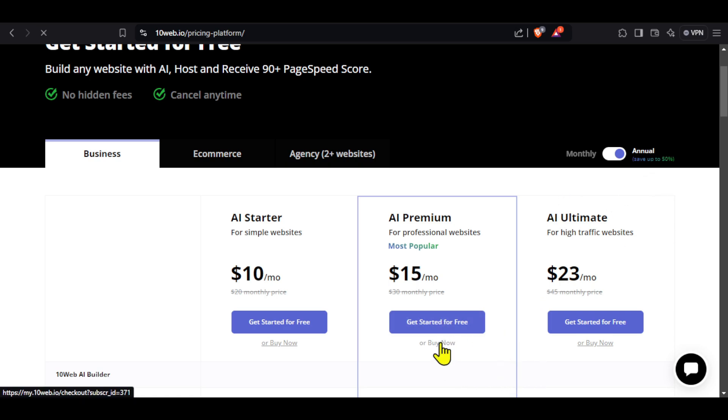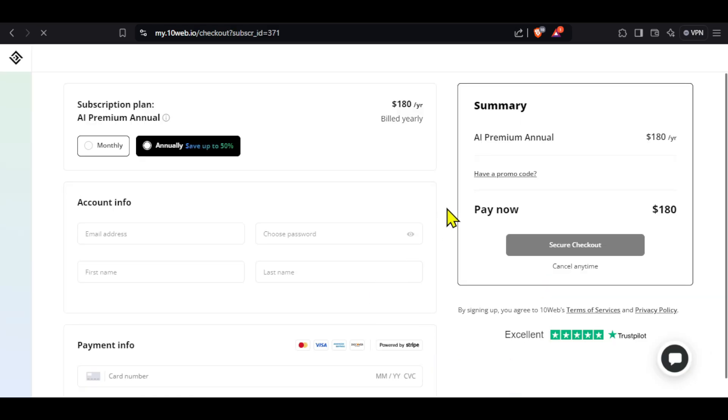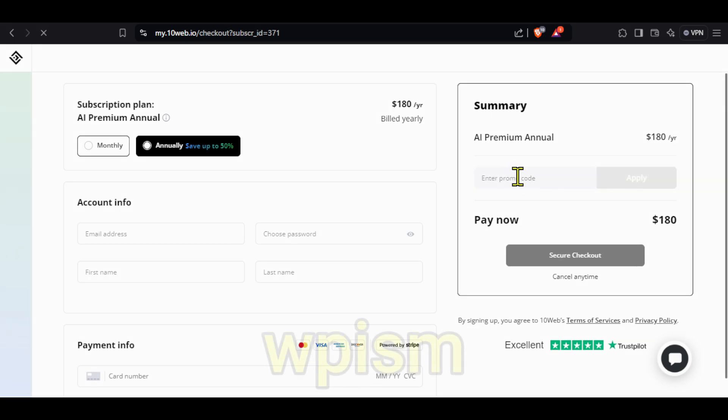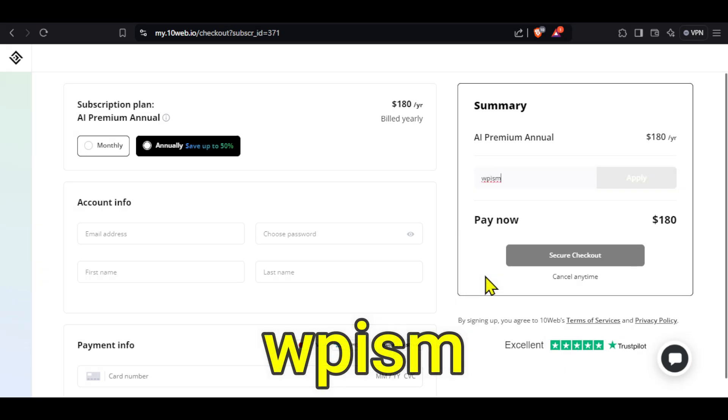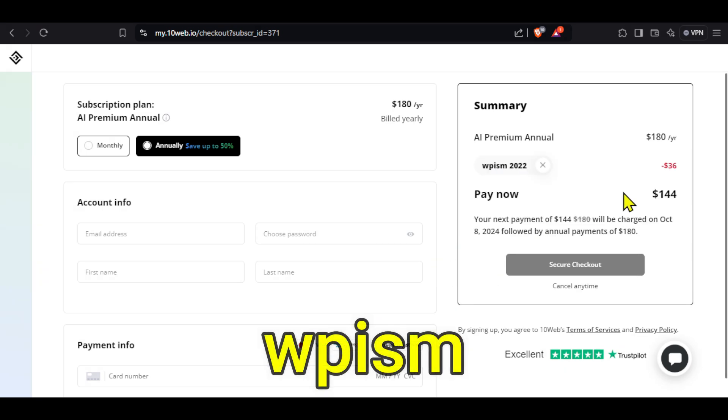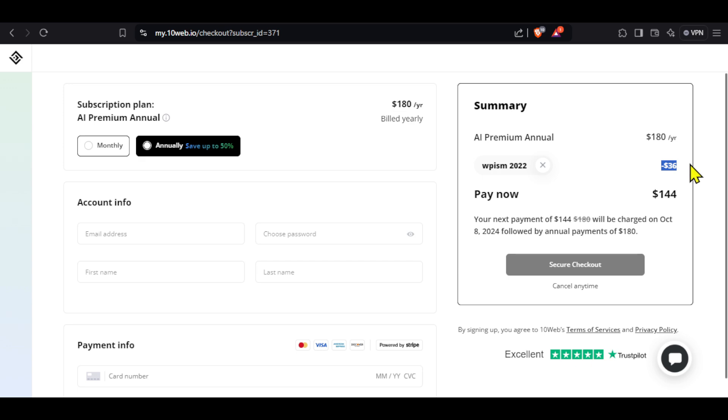Select a plan on this page. You will get the option to enter a coupon code. Type WPISM and click apply. You can see, we have received a 20% discount and we already received a 50% discount by selecting the annual plan, making it almost a 70% discount. You can now go ahead and complete the payment.